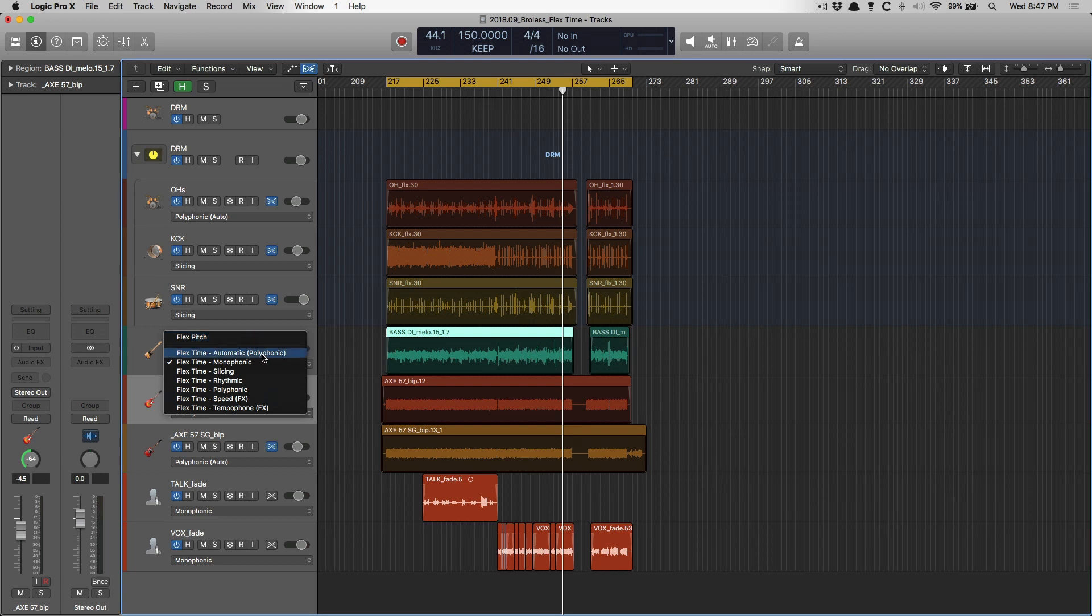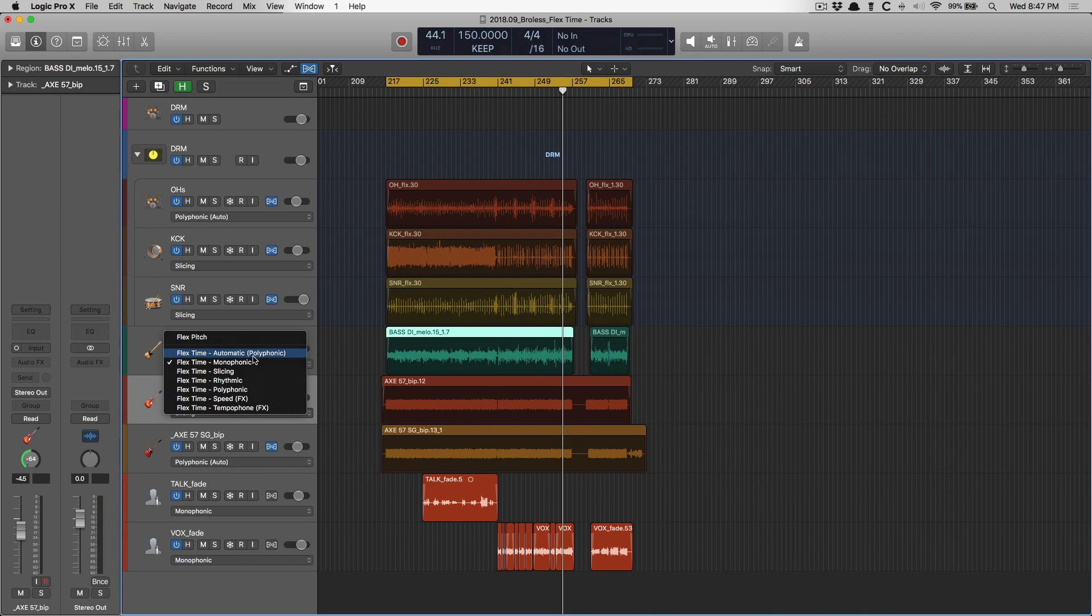Second up is Logic's attempt at determining what the best option is for editing this particular track. I have a bass DI highlighted, and Logic has determined on its own, just based on analyzing, that you want to use polyphonic. Now, I'm going to go through all these options, because it turns out that polyphonic is not what I want to go for with a bass DI. Instead, I want to use monophonic, which is our first option that we can pick manually.